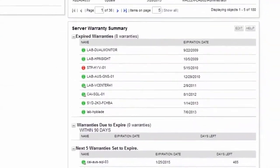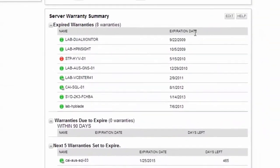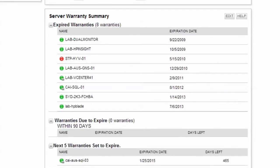You'll find a new Server Warranty Summary resource that provides at-a-glance warranty status for servers. This resource shows where the warranty has expired, is due to expire soon, and those next closest to expire.